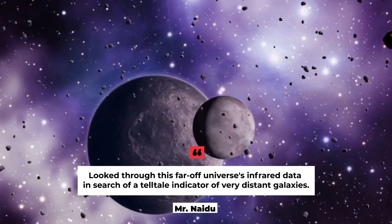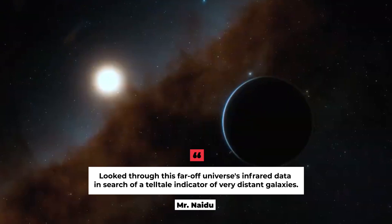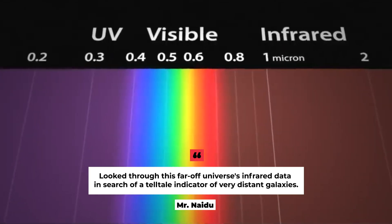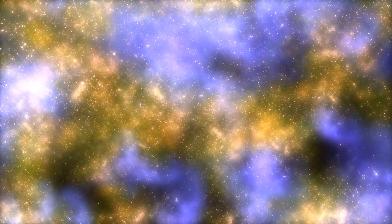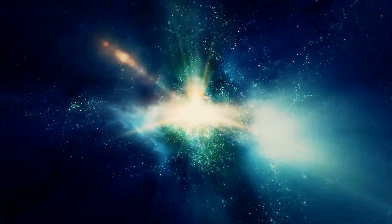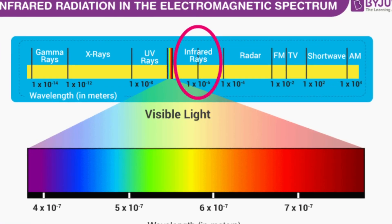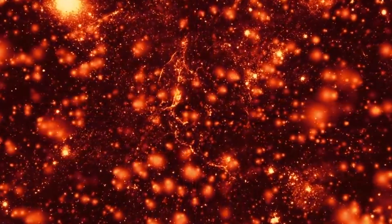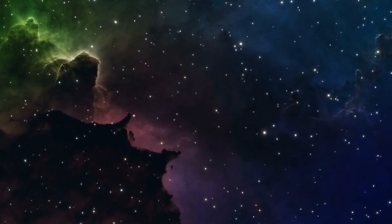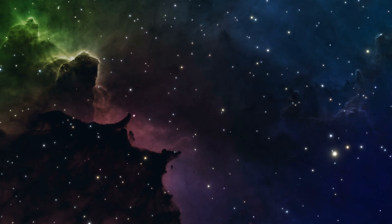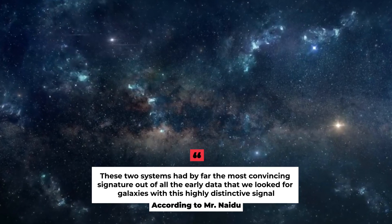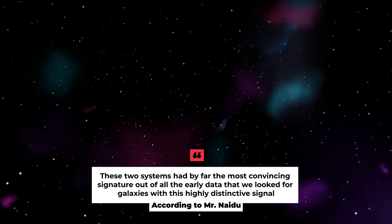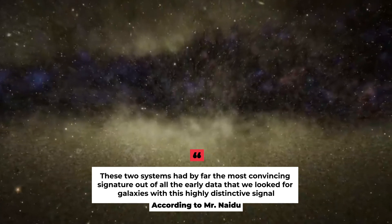Mr. Naidu and his colleagues looked through this far-off universe's infrared data in search of a telltale indicator of very distant galaxies. All photons or energy packets are absorbed by neutral hydrogen of the cosmos between the item and the viewer below a specific infrared wavelength threshold. They could determine the locations of these photon drop-offs and infer the presence of these most distant galaxies by analyzing data gathered through several infrared filters directed at the same region of space.